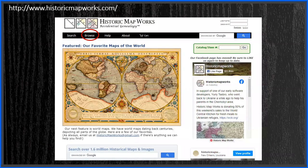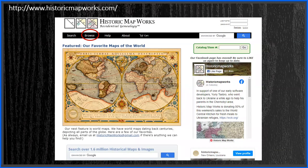Our next step is to find some plat maps. I go out to one of my favorite websites, Historic Map Works. Sometime when you have some extra time, do spend it on this site — you can find so many amazing maps in their collection. While you can find some plat maps in other places, I found this site to have the largest available database. I'll click on browse and then drill down through the map to find what I'm looking for. They have 33 maps for Charles Mix County, ranging from 1906 to 2007. I'm going to start with 1906 as that's the closest to the date I'm looking for.